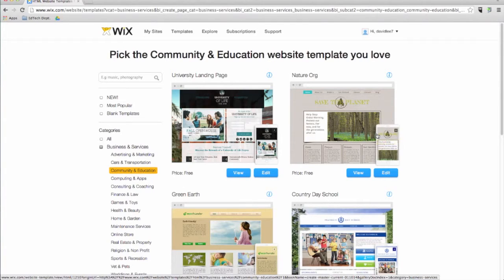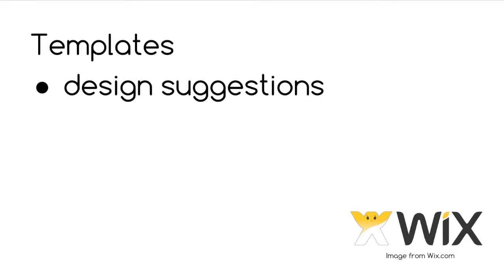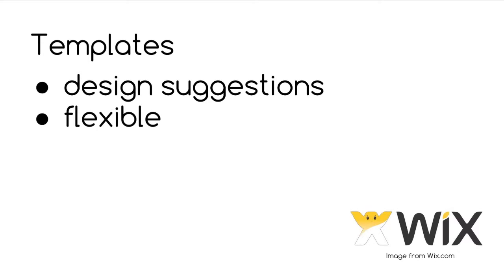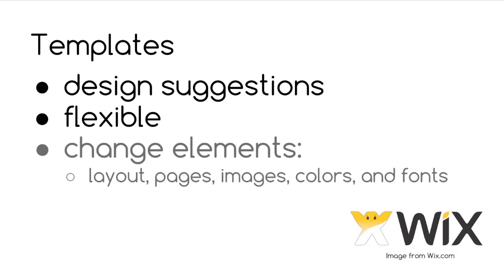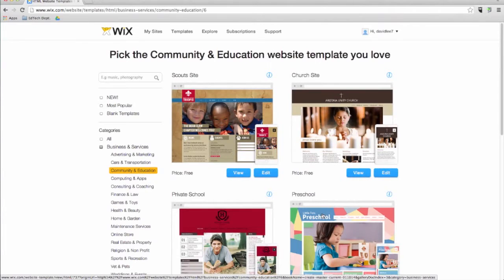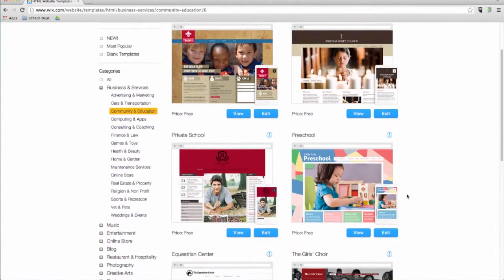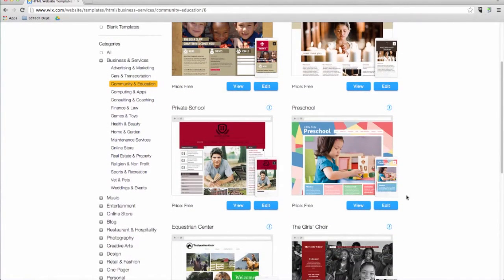Wix offers hundreds of templates for all types of websites. While we call them templates, they are really design suggestions intended to help give you ideas for your website. Wix websites are entirely flexible and any template can be used for any type of website. Once you start editing a template, you can change any element including the layout, pages, images, colors, and fonts. You can also choose to start with a blank template and design your website from scratch. It's all up to you.